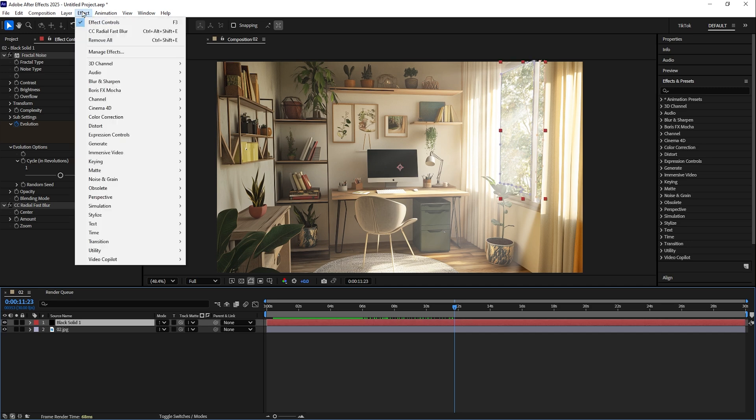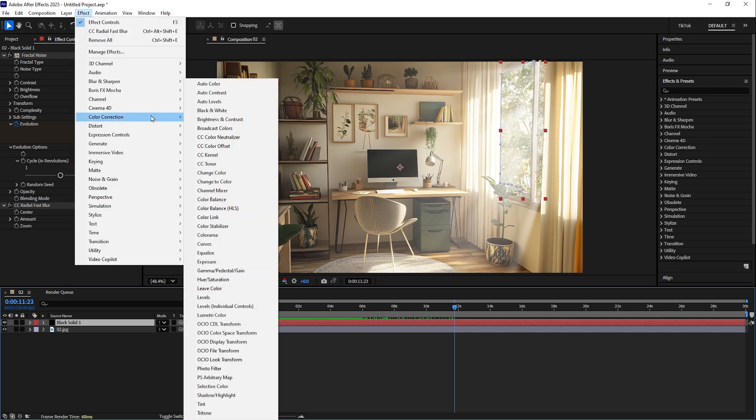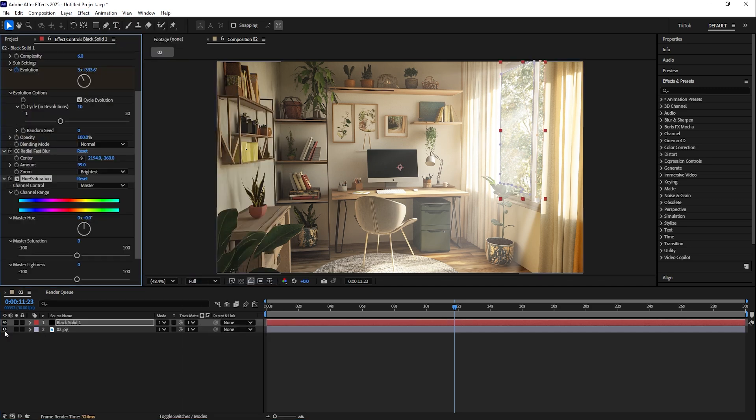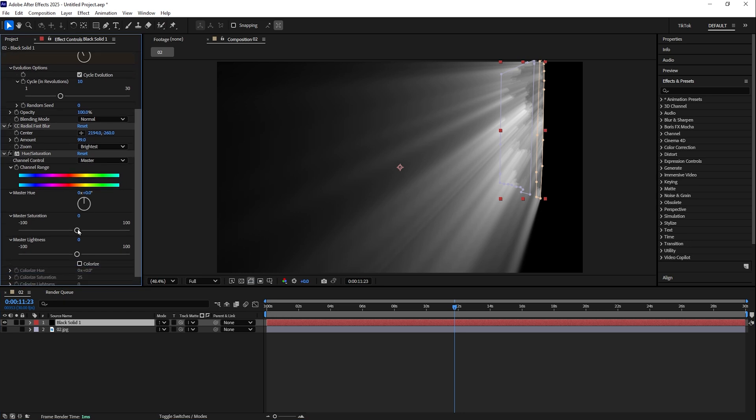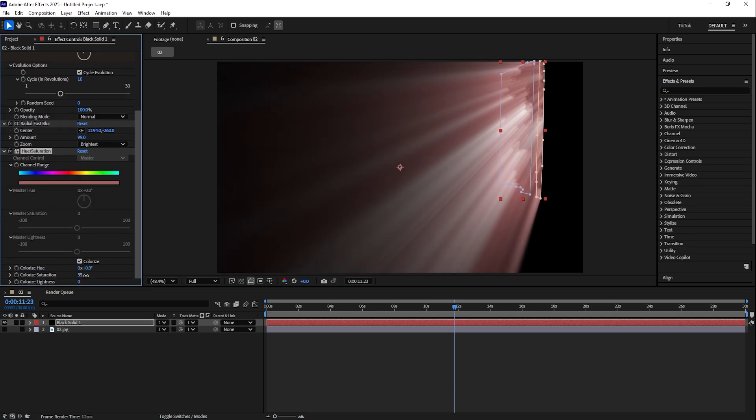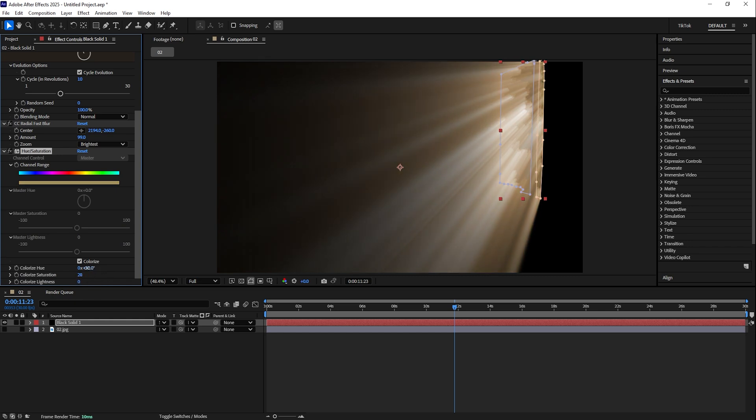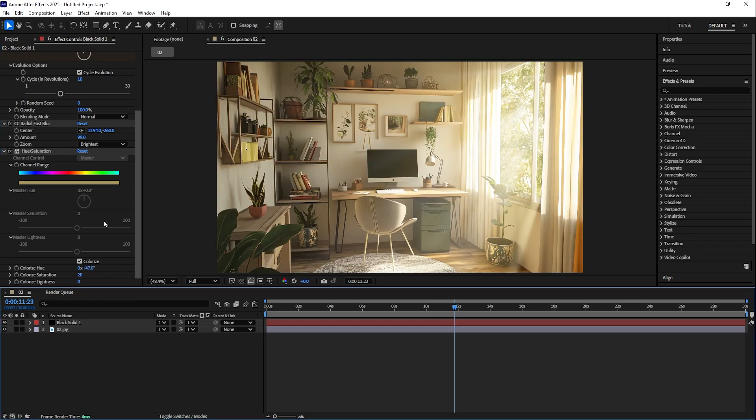I'll hide the background for now, go to Colorize, and you can increase saturation. And if you feel like, you can give a more yellow tint to your sun rays, like this. And you'll see how it's looking.